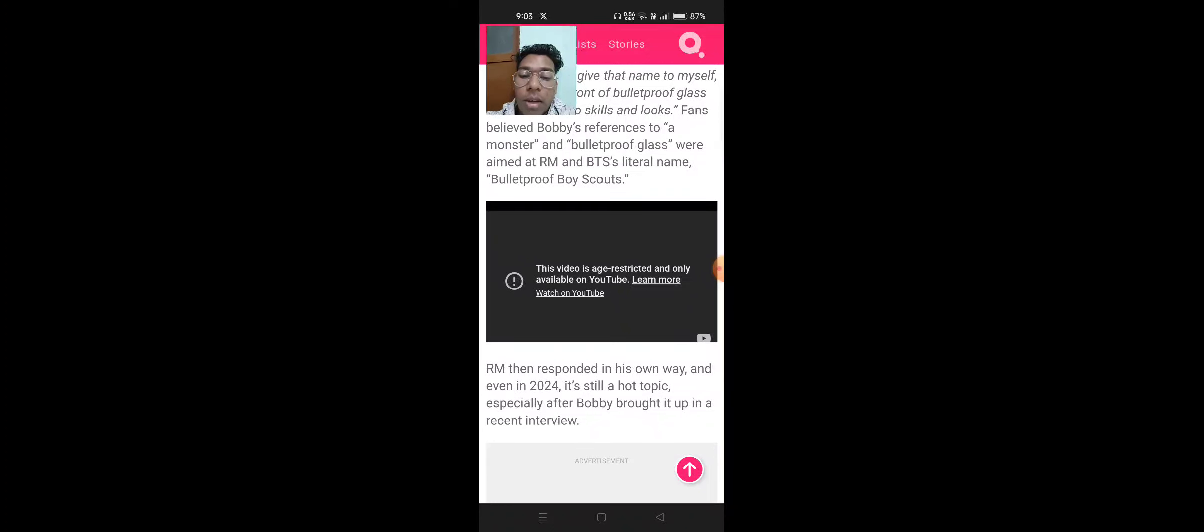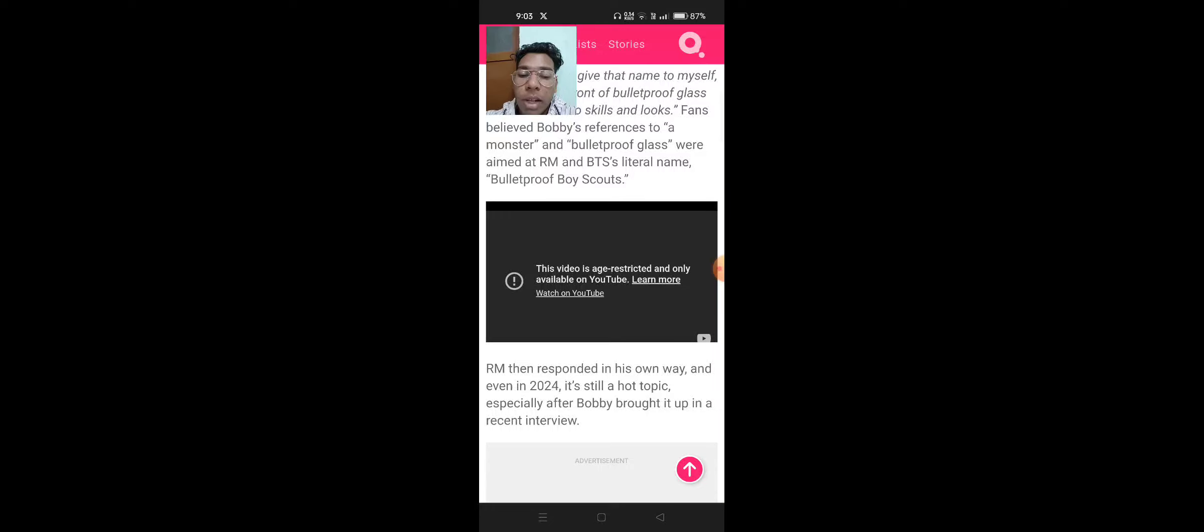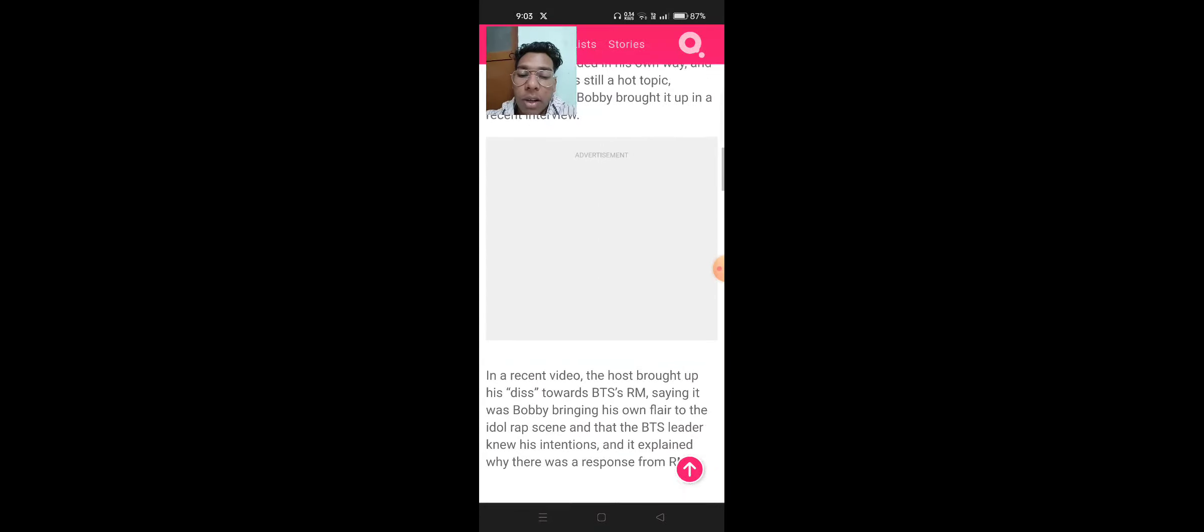RM then responded in his own way, and even in 2024, it's still a hot topic, especially after Bobby brought it up in a recent interview.